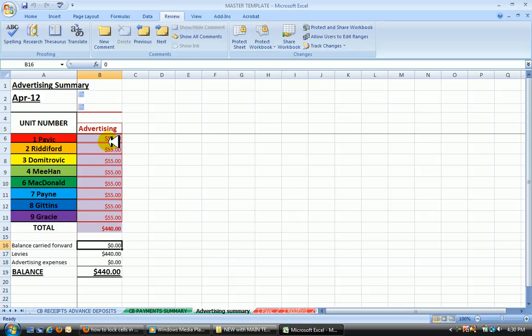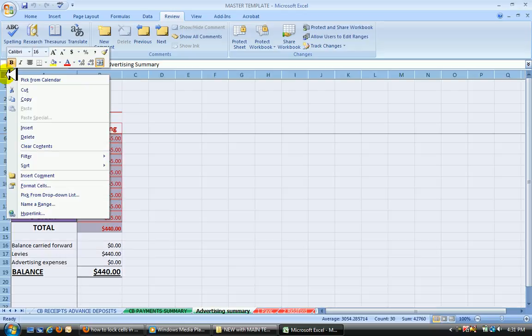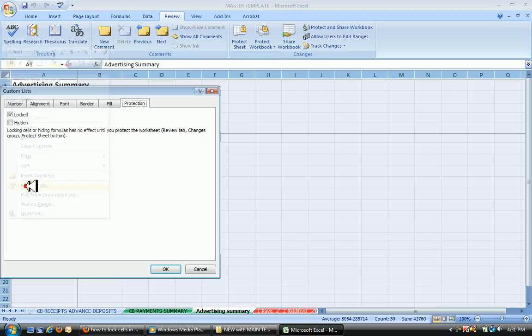So I want to protect the formulas, nothing else, just the formulas. What I first do is left click, then highlight with a right click. Come down to Format Cells.